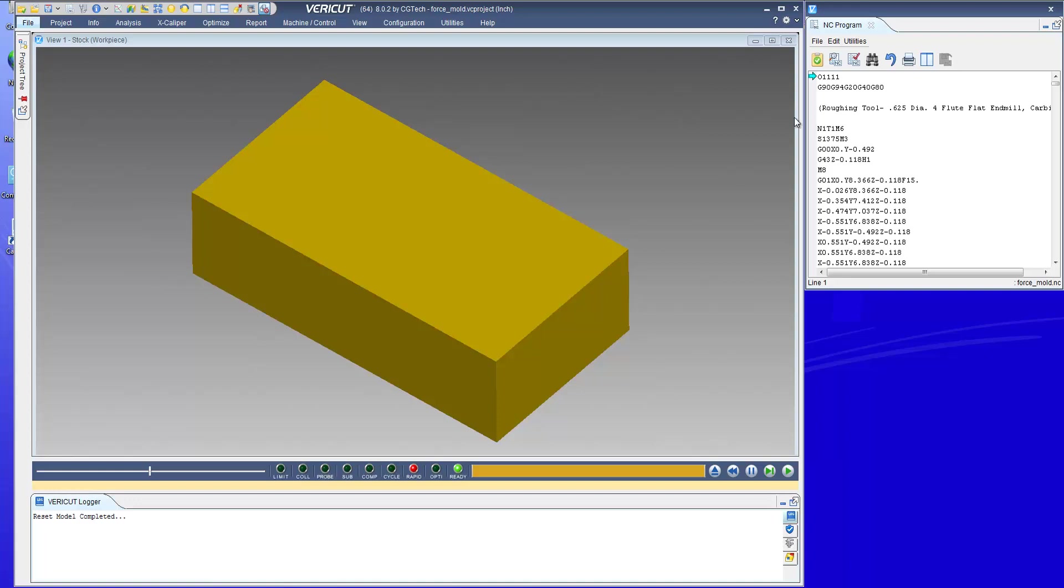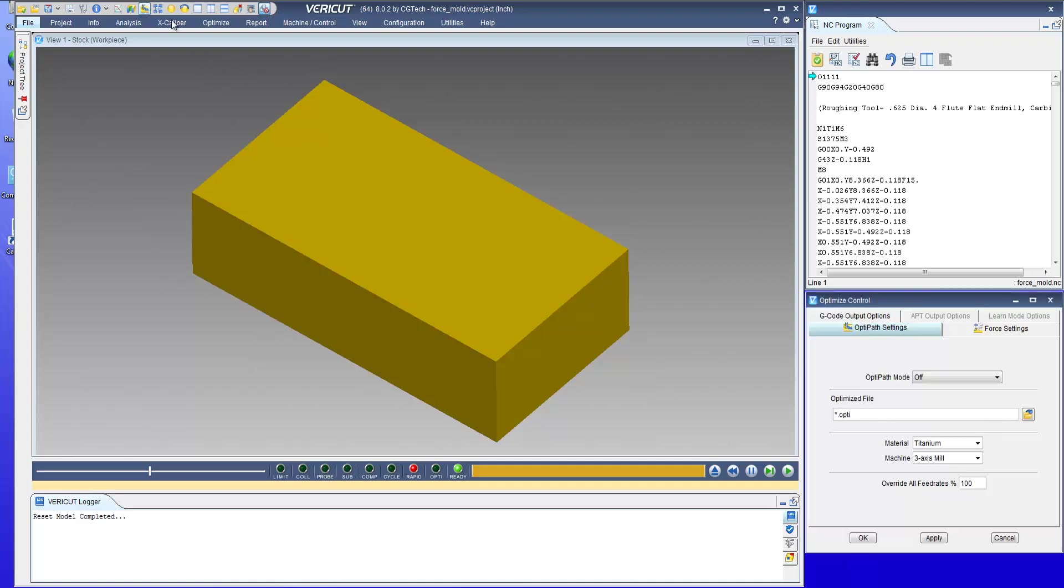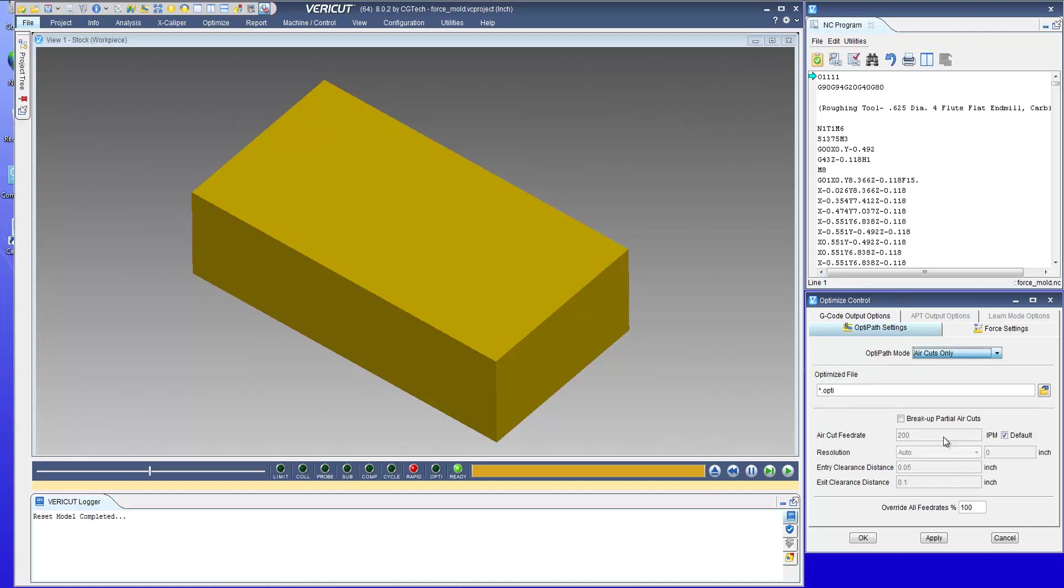This is an NC program written in g-codes and we're going to use the optimization option for OptiPath called Aircuts Only. Aircuts Only lets you optimize just the moves that are completely in air.